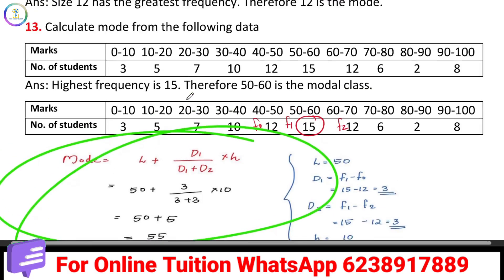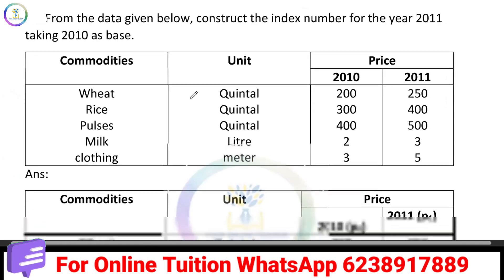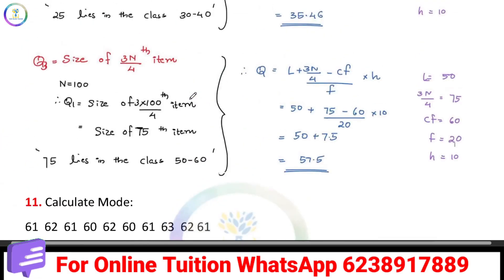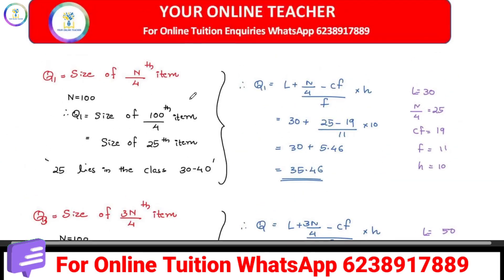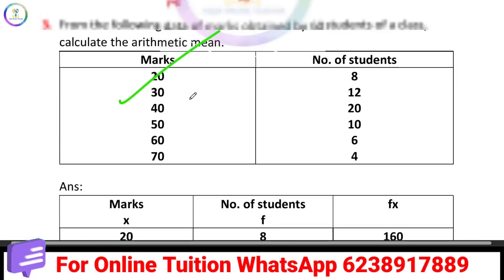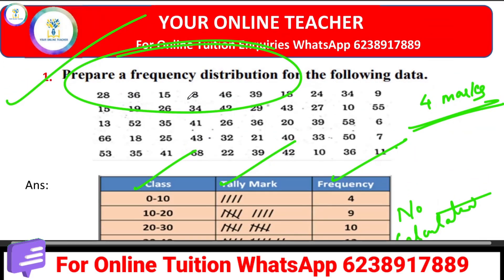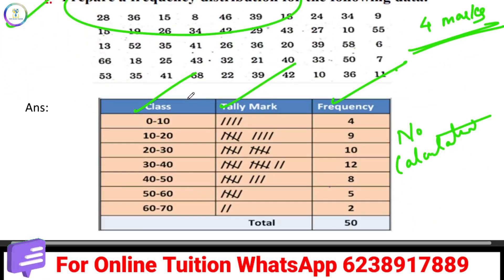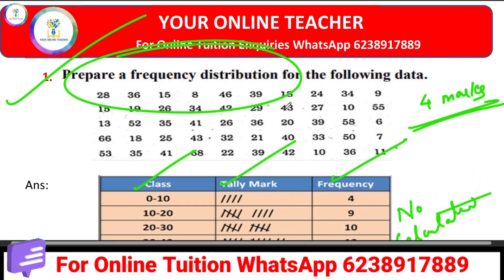Then we need to calculate the index numbers in the Christmas exam. Please subscribe to our channel and like this video if you have any questions.